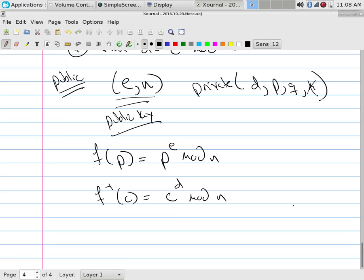Why does this work? C = F(P) = P^E. So C^D = P^(E·D). Since E and D are inverses, E×D ≡ 1 mod M — meaning it equals one plus a multiple of M. By the Chinese Remainder Theorem and properties of the two prime factors, raising to that power just gives one, effectively canceling out the E. So raising the ciphertext to the D power mod N recovers the original plaintext.